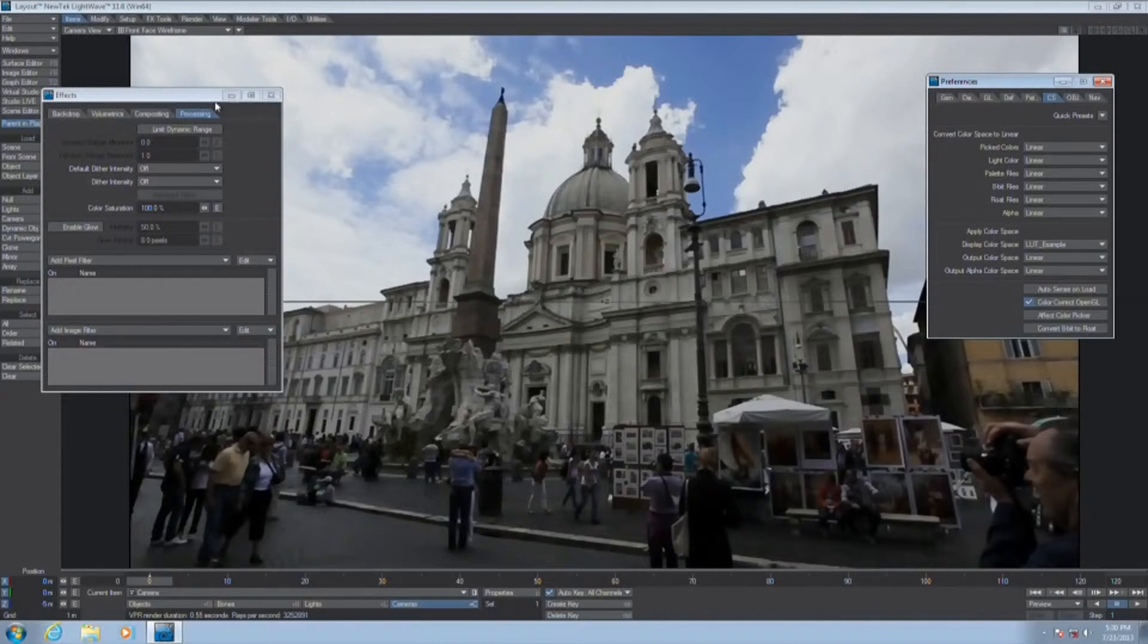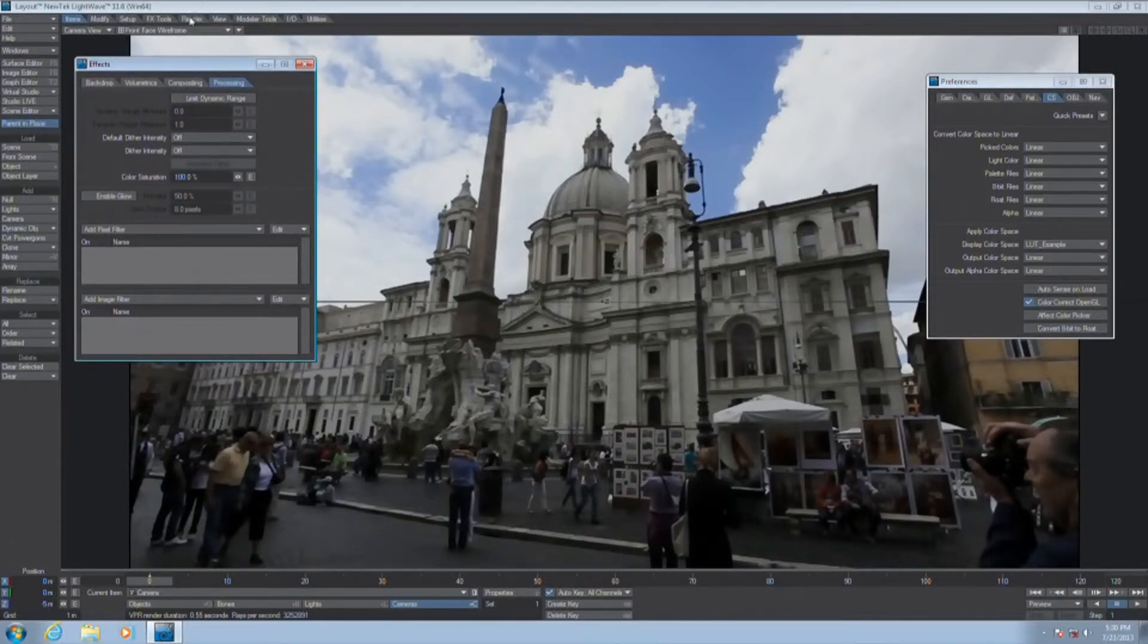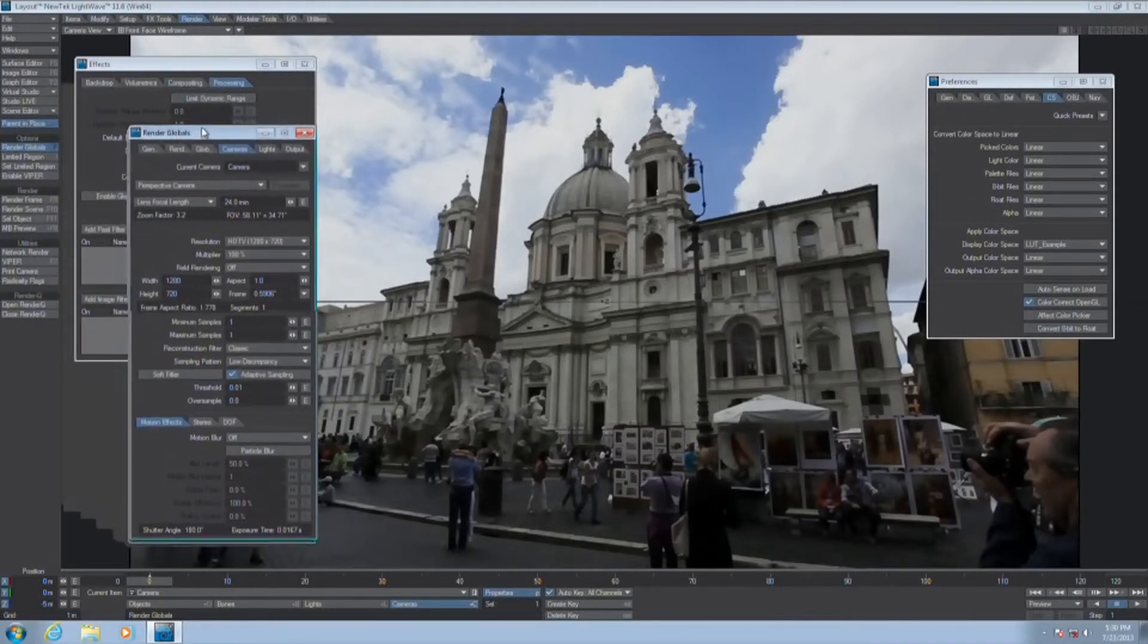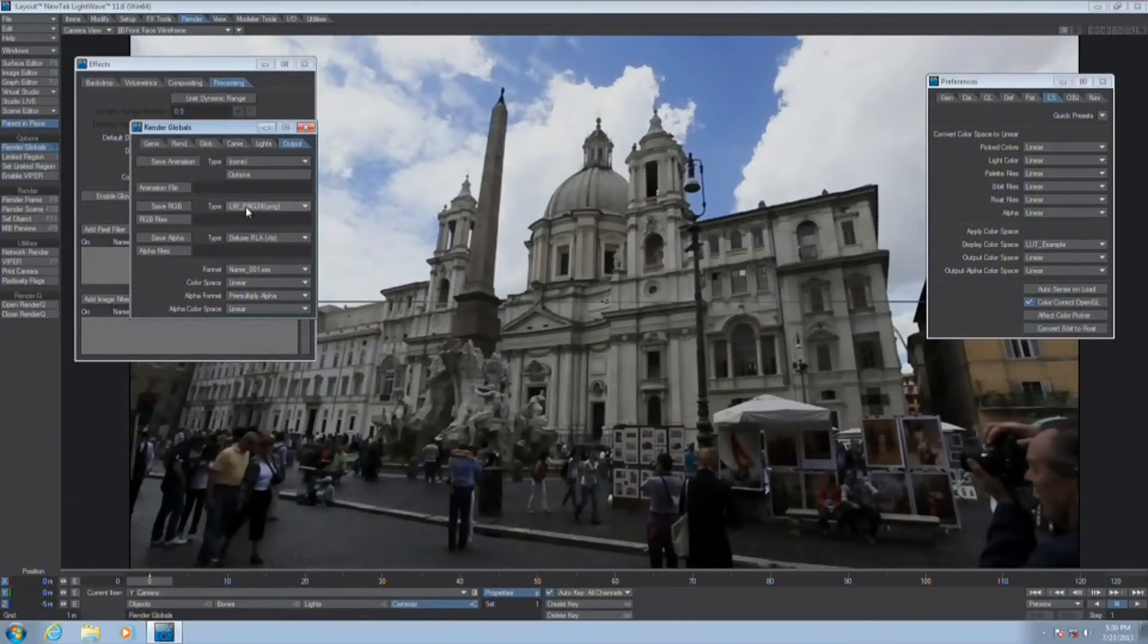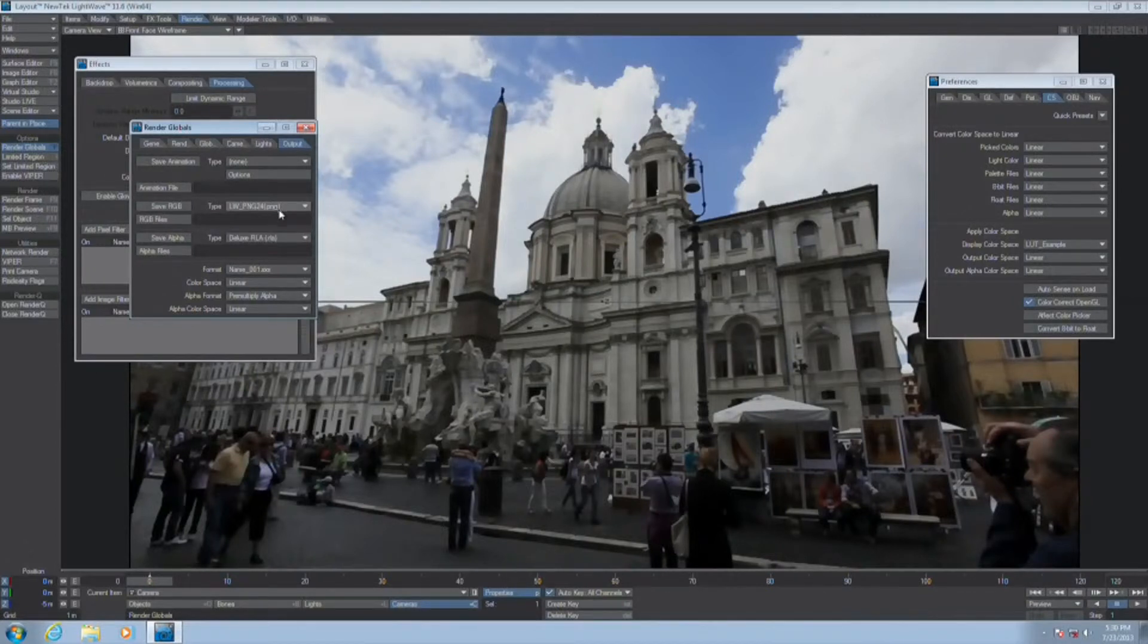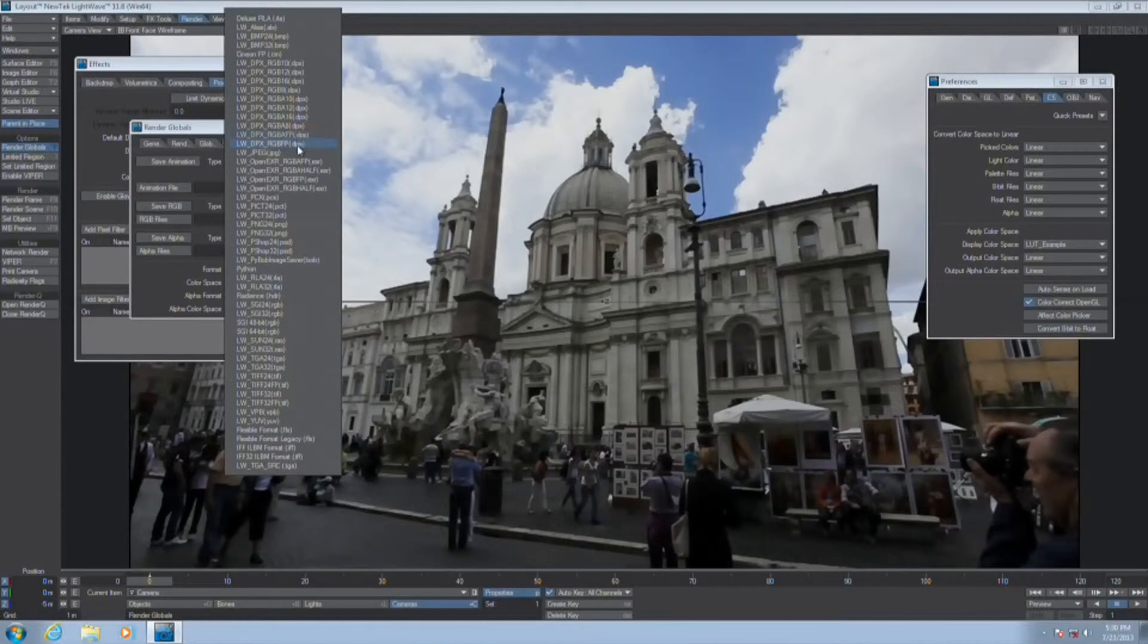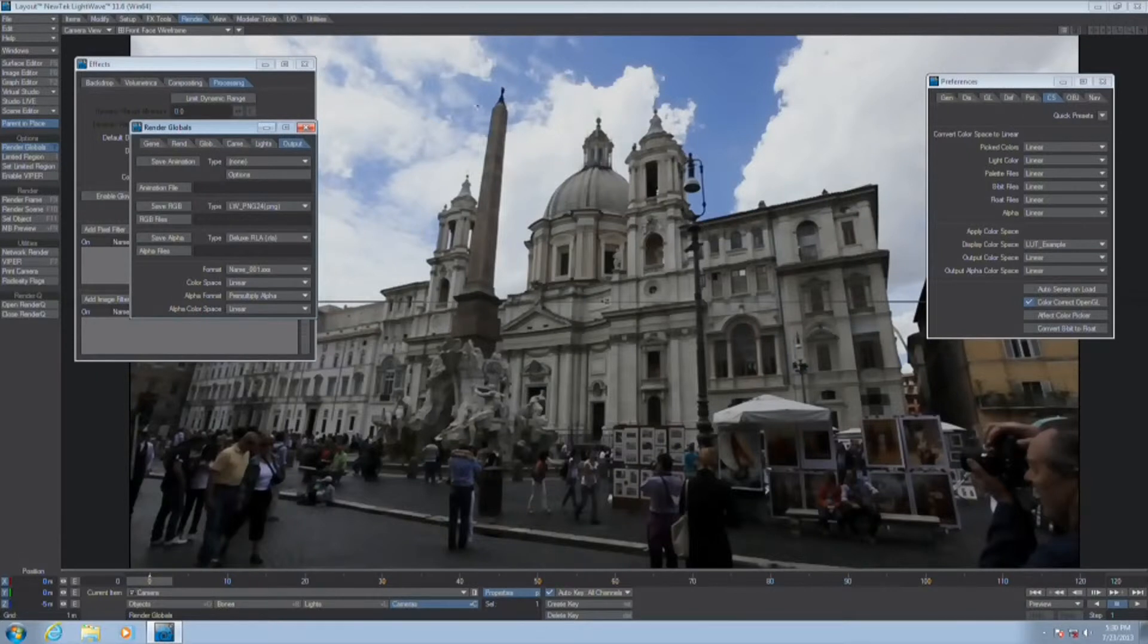And speaking of which, if you are really strapped for time, and I don't recommend this at all, but if there is no other choice, if you have to get something out to the client that night and you don't have time for a compositor to take your element and composite it, and the client demands a DPX file format, we do have DPX savers in the render globals.